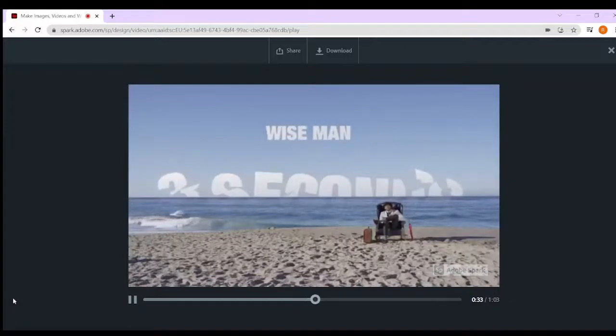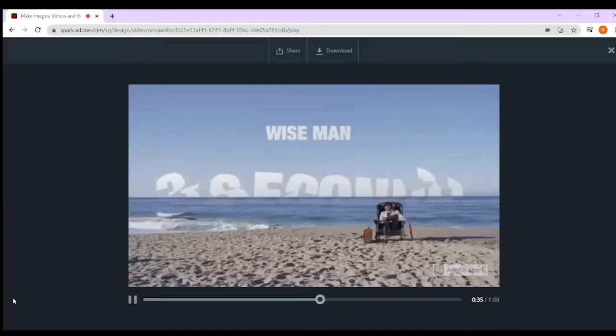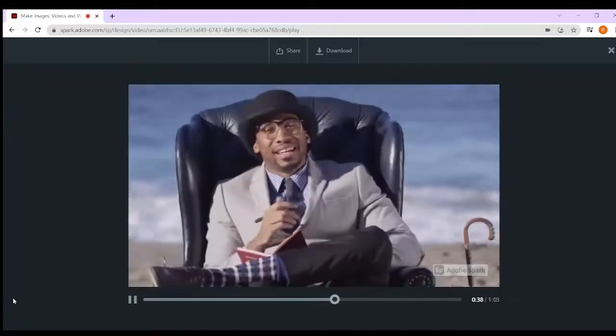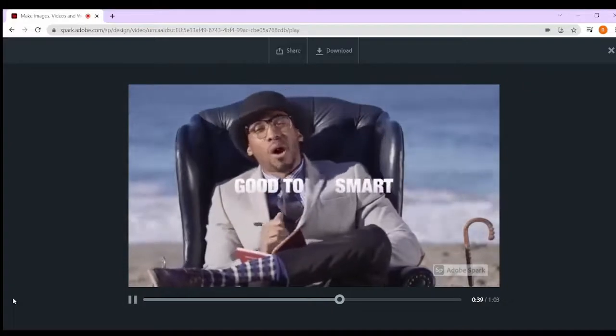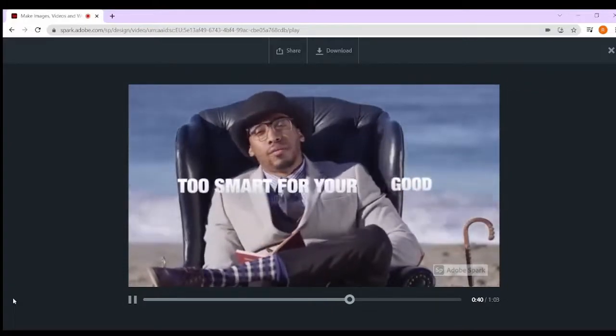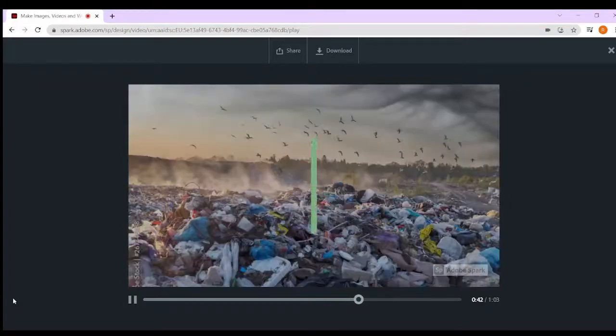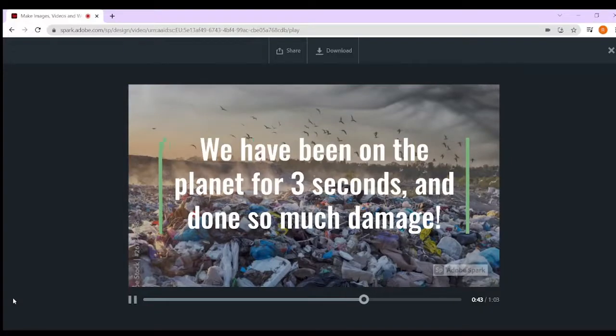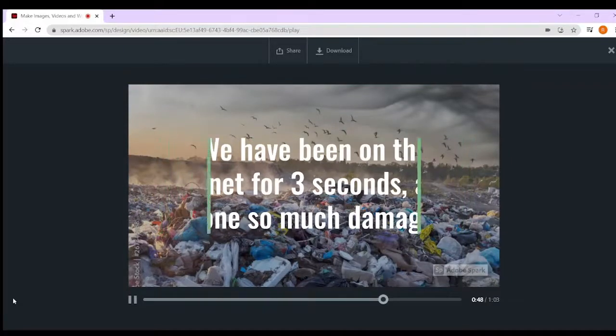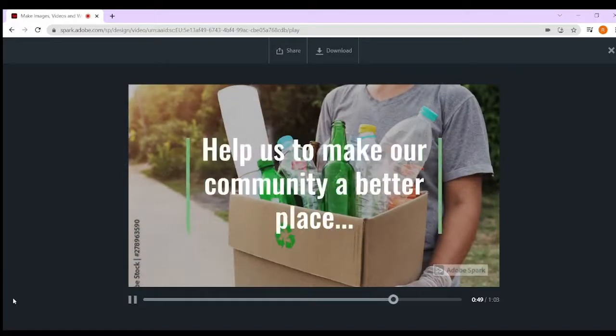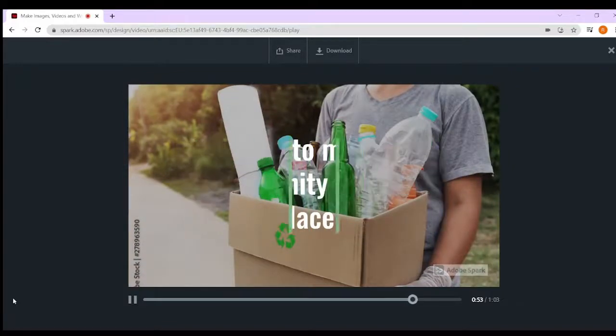But is man really so wise? Smart, yes, and it's good to be smart, but not too smart for your own good. We've been on this planet for three seconds and we've done so much damage. Help us to make our community a better place. Can you be part of our recycle team?